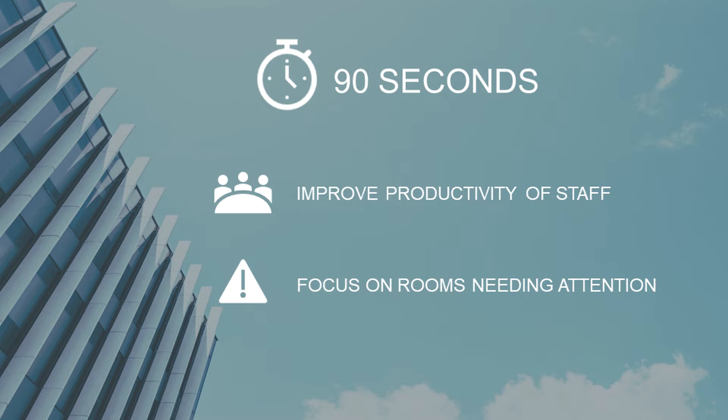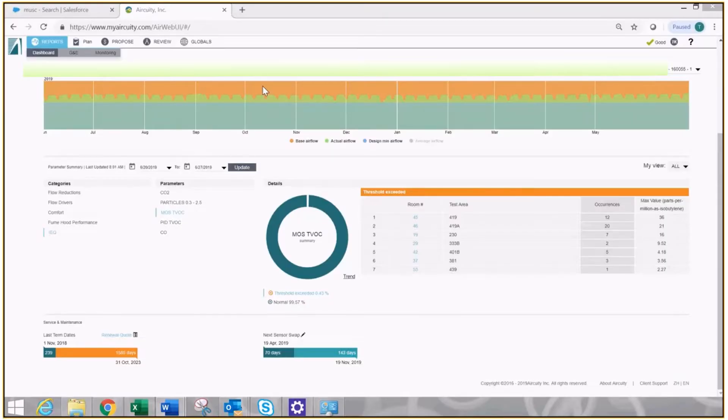90 seconds. I suggest you can use this technology to greatly improve the productivity of your staff and to focus on the worst problem rooms. Here's how. Start your stopwatch right now. Log into MyAirCuity.com. You'll immediately come to this screen.